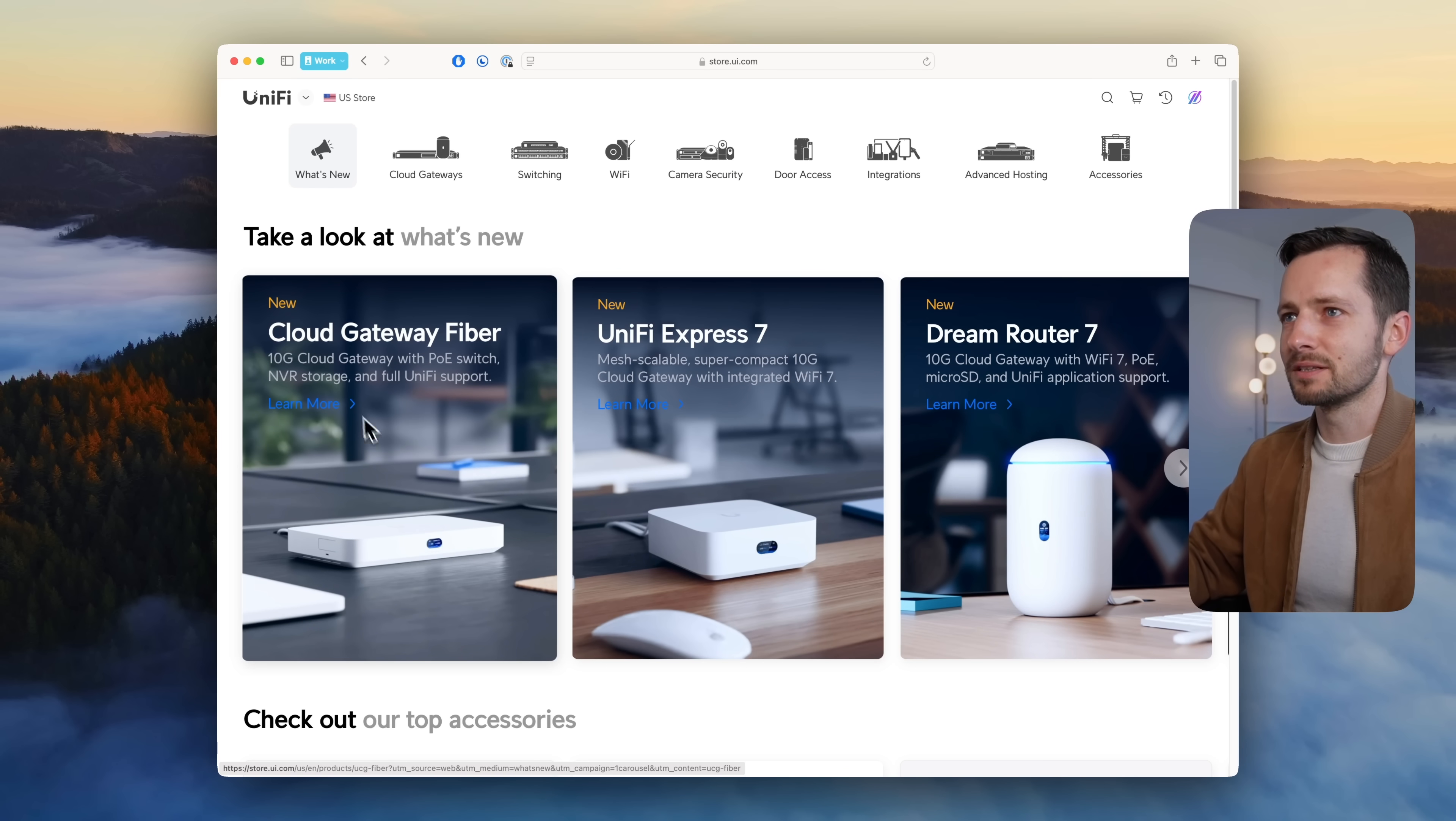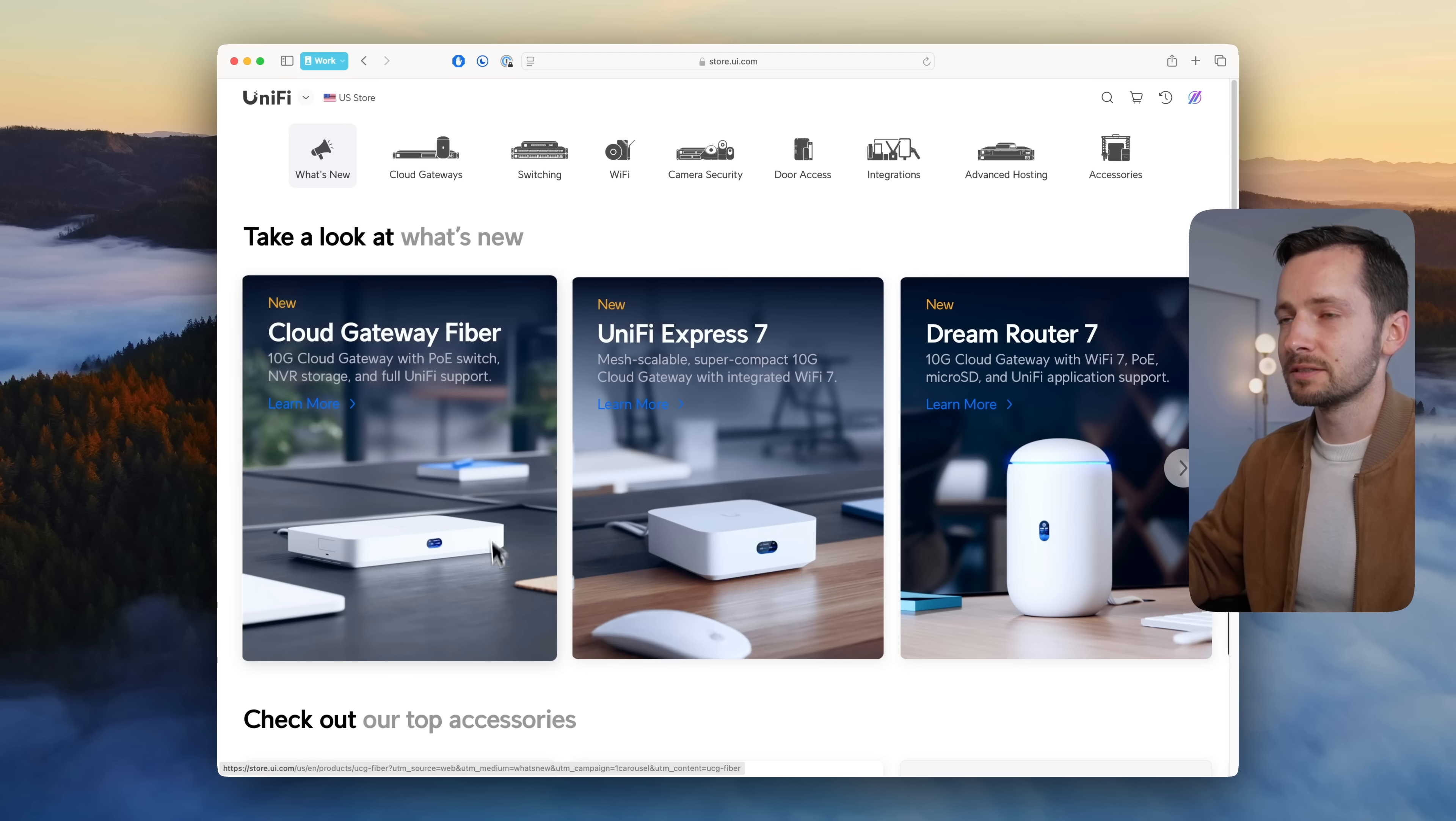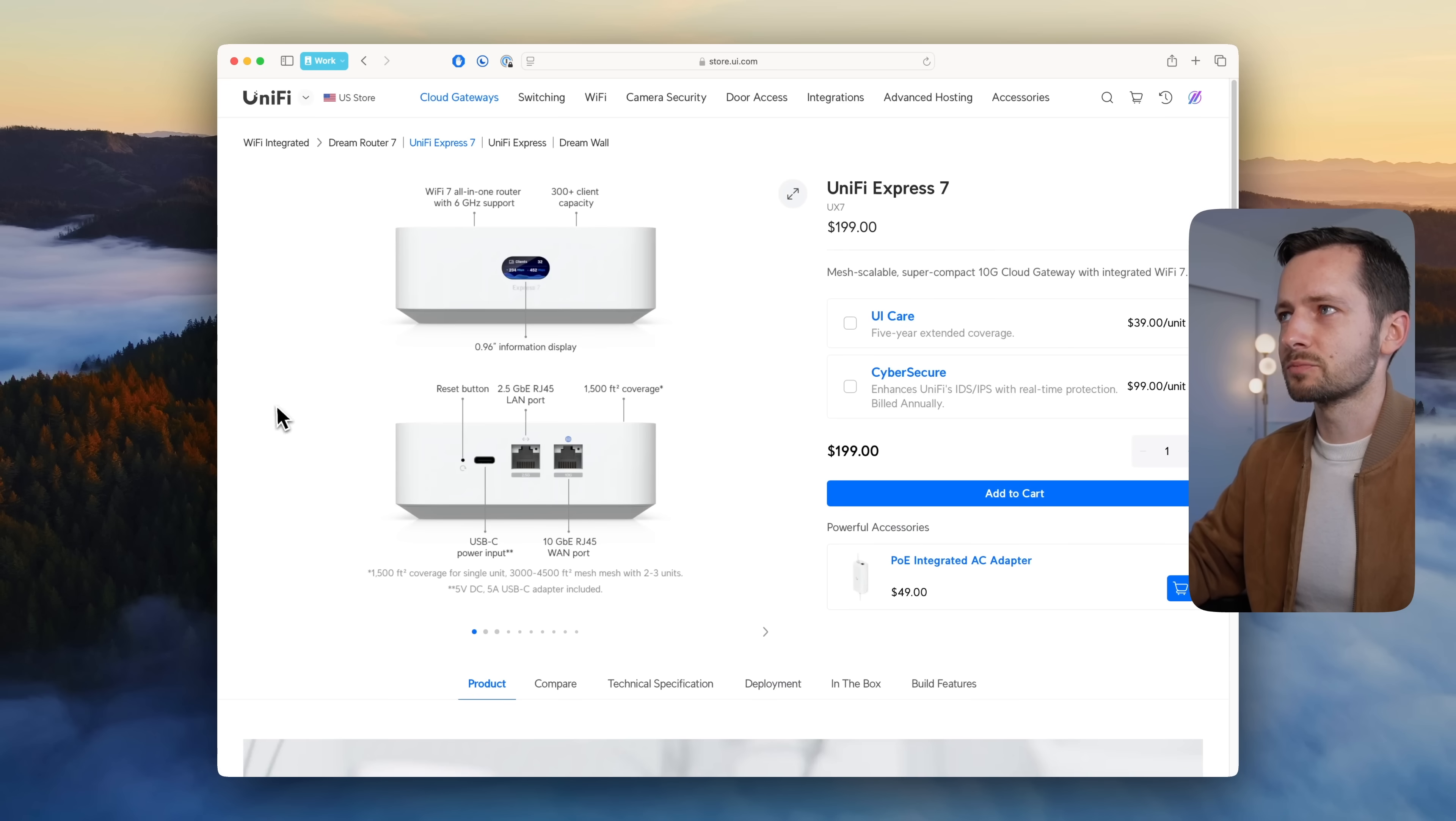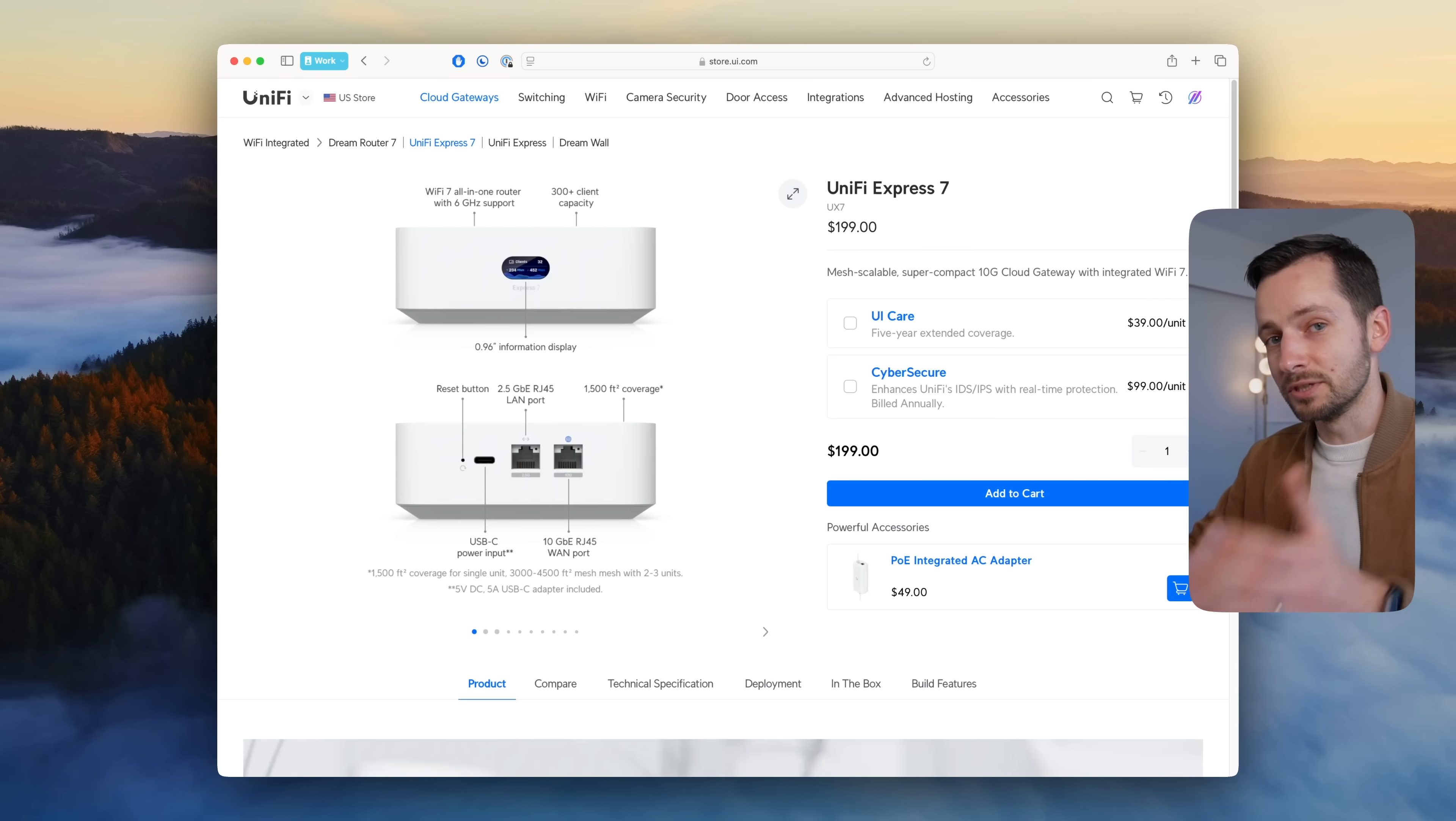The main thing that came out last month in February is these three new cloud gateways. It's actually six devices, so let's go ahead first into the Unifi Express.